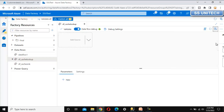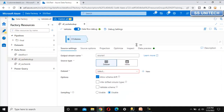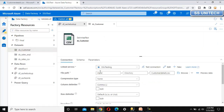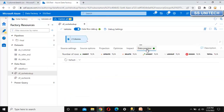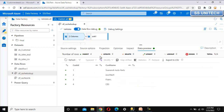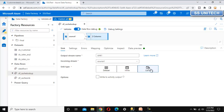As I mentioned, first we need to put the customer file into the sink, which will be the cache sink. Let me add the source - we have already created the dataset for this source, so we need to select that - it is dataset customer. Let me open and verify - it is referring to the input folder and the customer details dot CSV file. Let me go to data preview and refresh to see all the data, and in between let me add a sink - the cache sink.